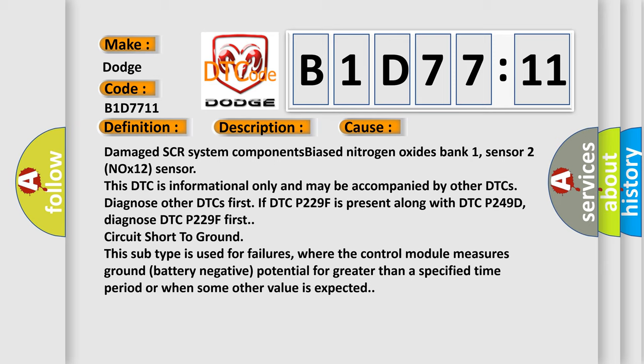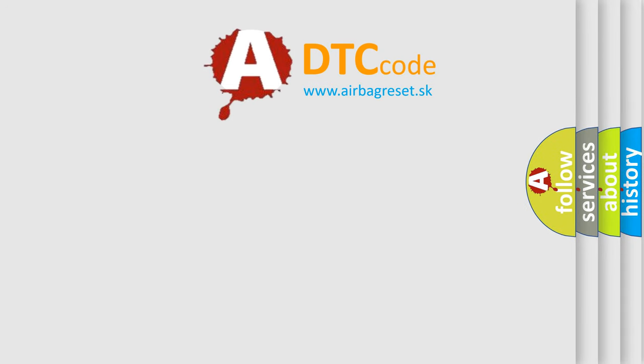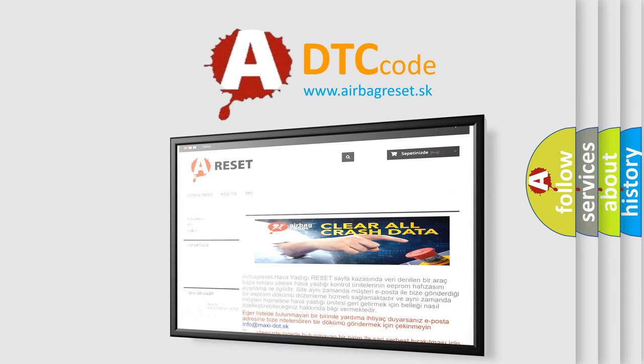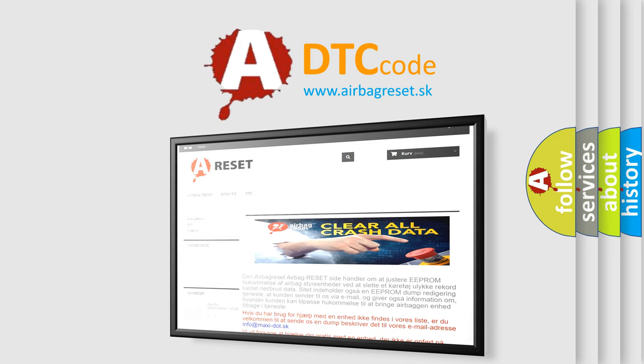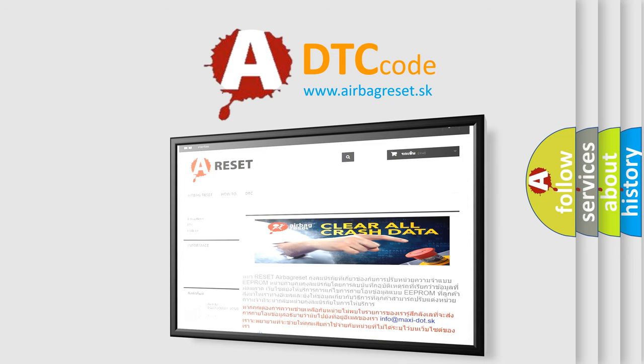The Airbag Reset website aims to provide information in 52 languages. Thank you for your attention and stay tuned for the next video.